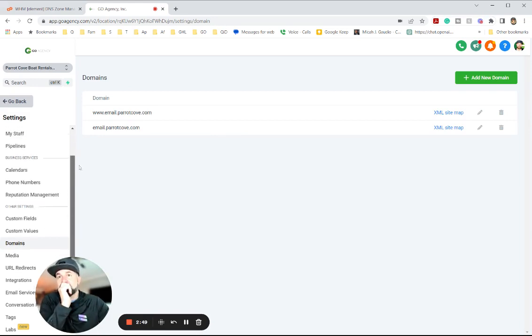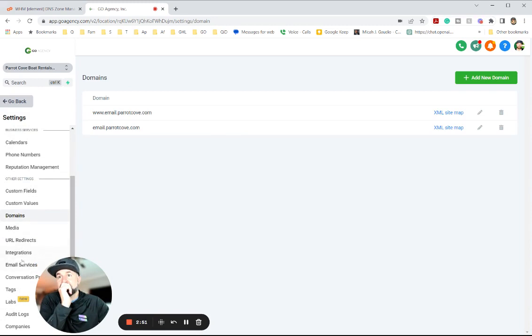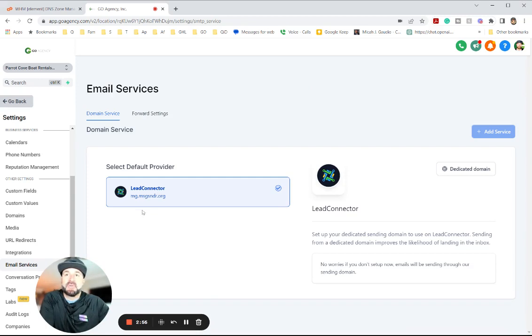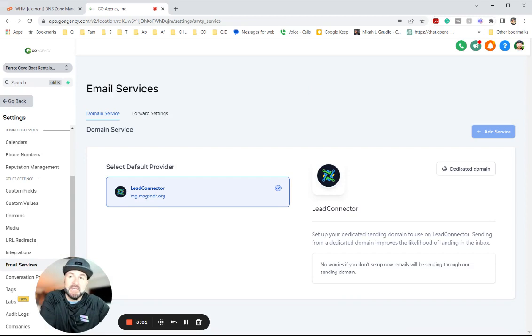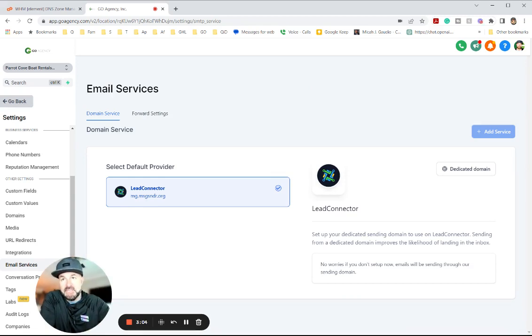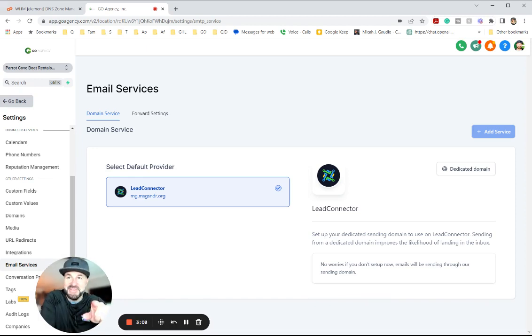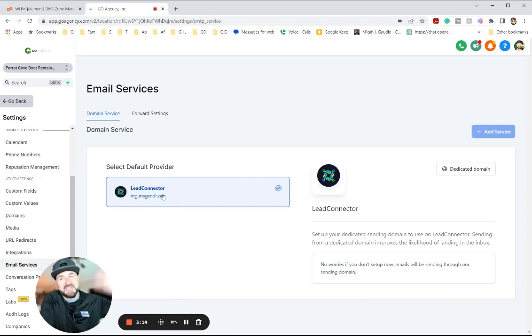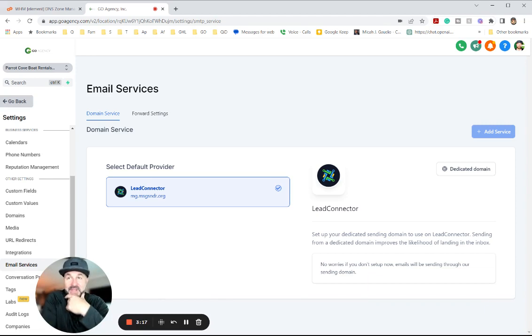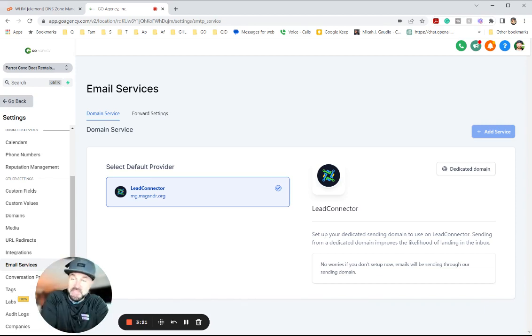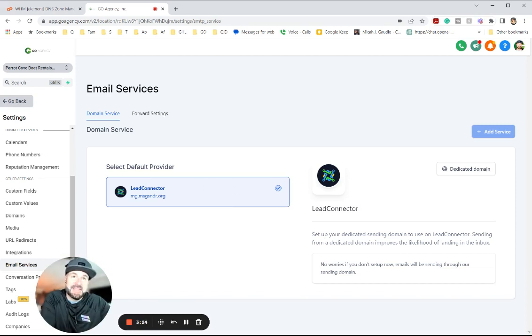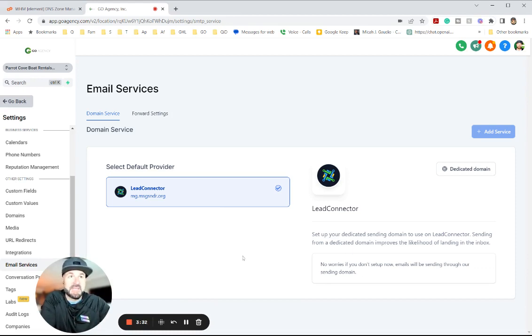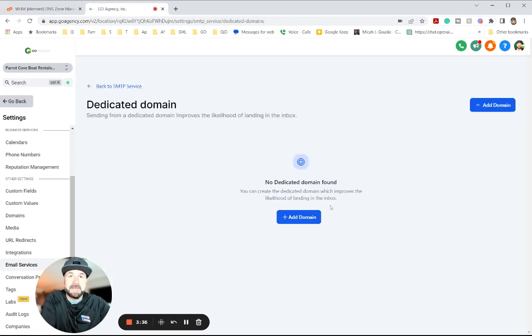So the next step is you're going to want to go down to email services over here. And you're going to see now we're on the MGMS, which is lead connector, go high levels root domain for sending email. There's lots of videos why you want your own subdomain. Not going to go into that right now. But let's just say, for instance, everybody else is sending from this, and somebody marks some other company other than yours down for spam. Guess what? You're a spammer now too, and your email deliverability is going to go down. So set up your dedicated sending domain to use on lead connector. Sending from a dedicated domain improves the likelihood of landing in the inbox. So what we're going to do is dedicated domain right here, add a domain.